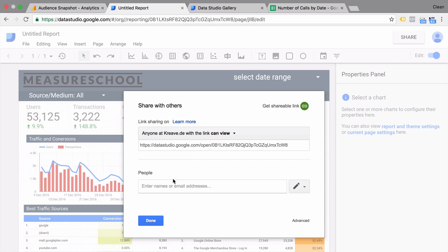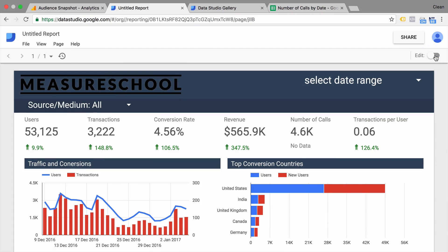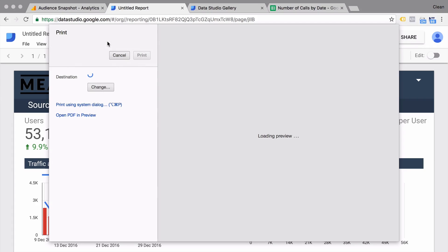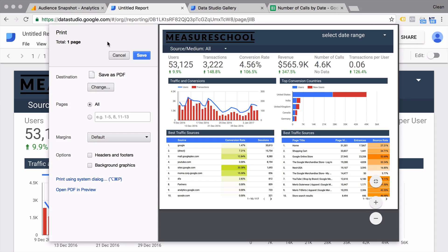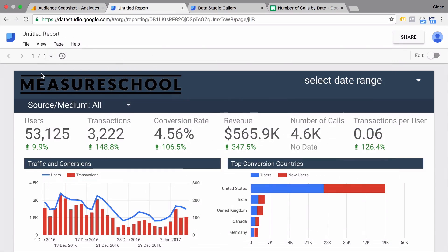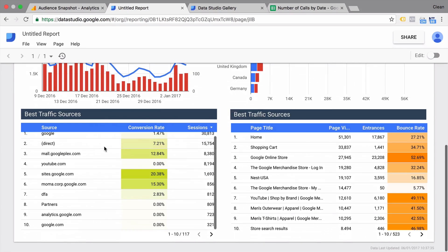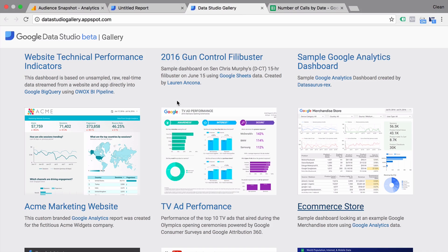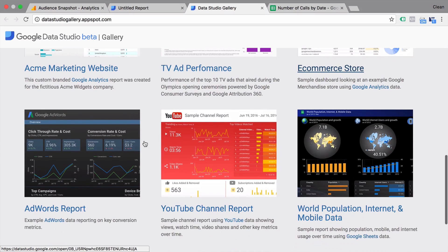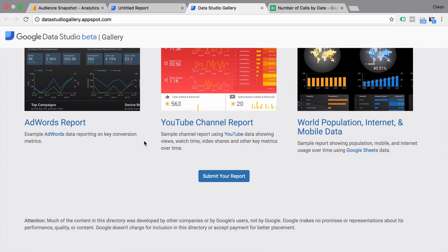Currently there is no possibility to embed your dashboard into an intranet or onto a client's page, but maybe that functionality will arrive soon. Another capability is to print this out as a PDF — in view mode you can go ahead and open your print settings and save it as a PDF, though you would need to do this for every page in your report. You can also go over to the Data Studio Gallery, which features some really cool visualizations built with Google Data Studio, all free to open and copy into your account.